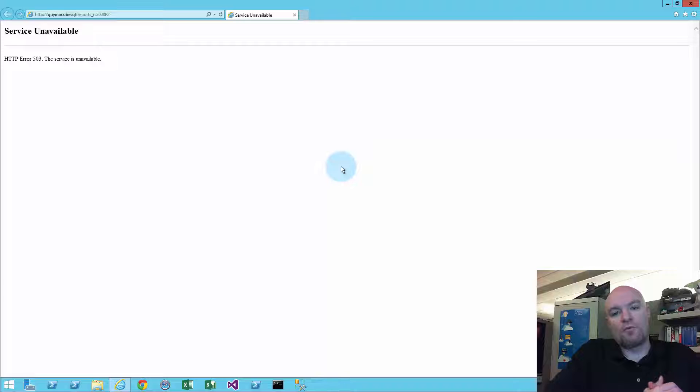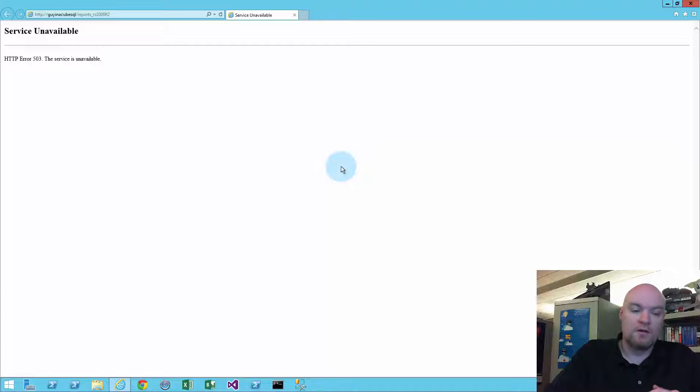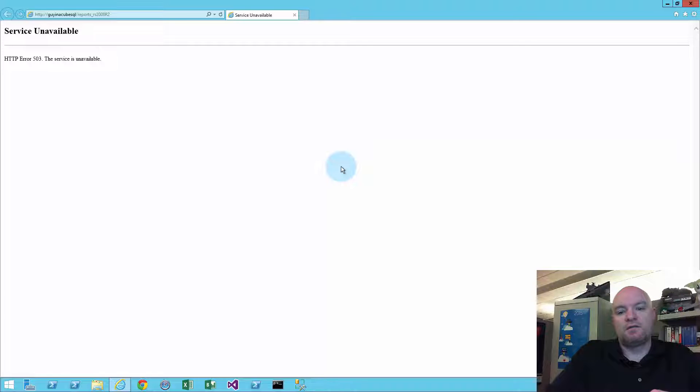We had a case where a customer was trying to run Reporting Services 2008 R2, and when they went to go hit Report Manager, they were actually seeing a blank screen.